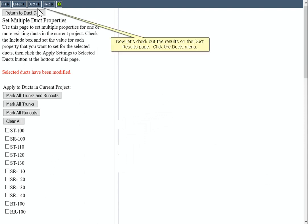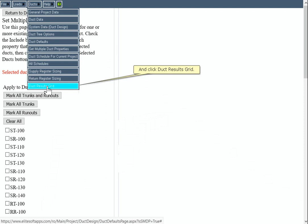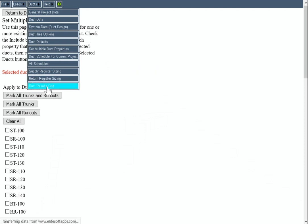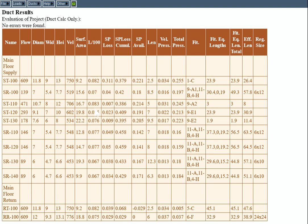Now let's check out the results on the Ducks Results page. Click the Ducks menu and click Ducks Results Grid. We can see in the Evaluation of Project box that there were no errors or warnings in the Ducks system calculations. Thanks for watching.